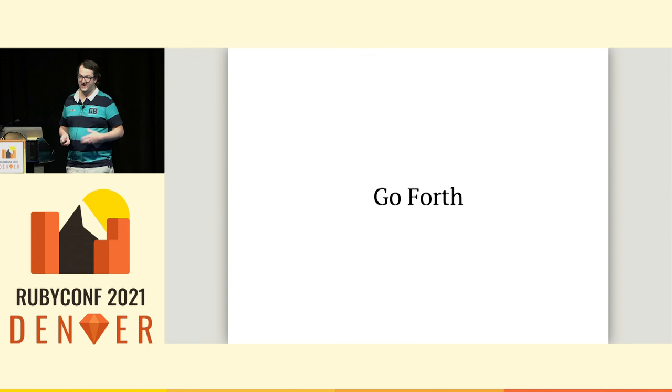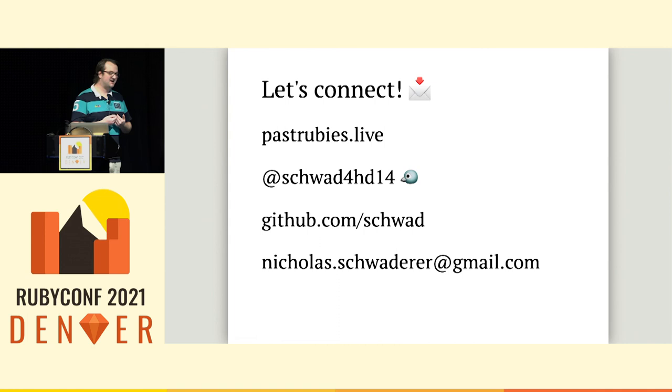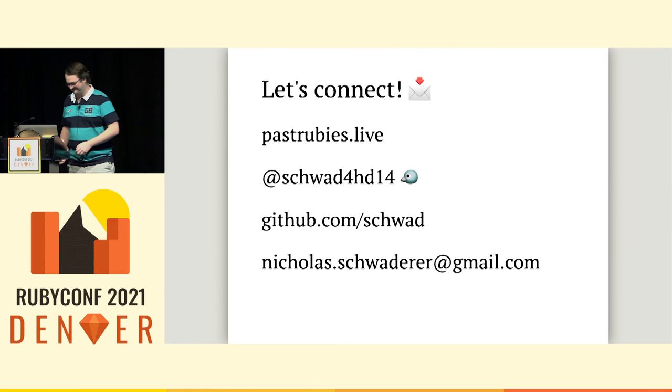Thank you very much for your time. It's been a pleasure of my lifetime to have the chance to speak at RubyConf and connect with me anywhere. And it's been an honor. Thank you so much.